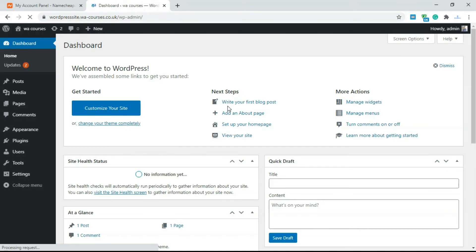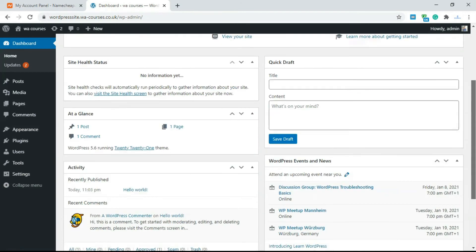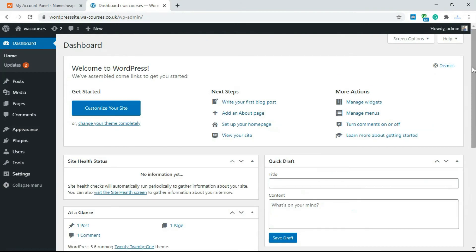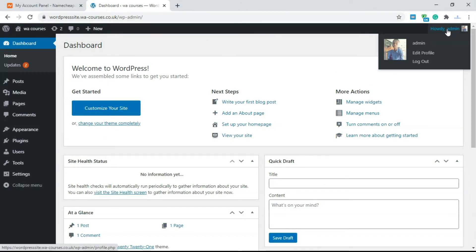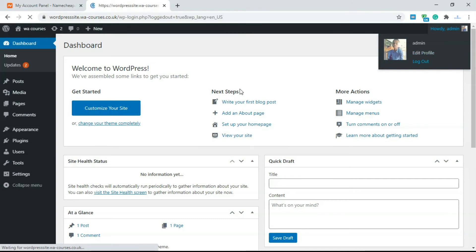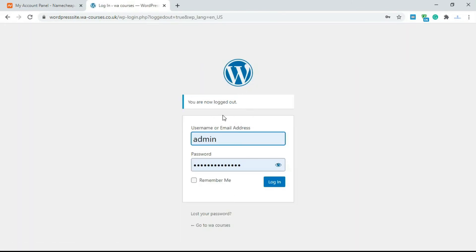Now we're at our WordPress dashboard. It's very easy. If you want to log out, come over here and click on log out, and it takes you back to the login screen. That's how you do it, it's very easy.